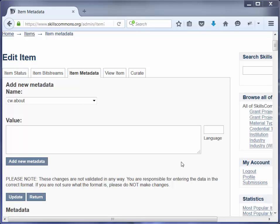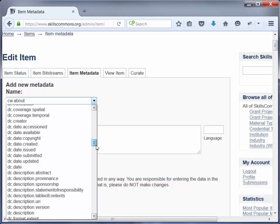Now you are on the edit item page. In this video, we are going to go through a couple of different types of edits. The first edit we are going to go through is we are going to add a new field. Say that while you were filling out the form, you didn't know the link to the formal accessibility policy, but after you made the submission you found the link and now you want to add it. The metadata name for the formal accessibility policy is merlot.ada.formalpolicy. So we will scroll down and find that.